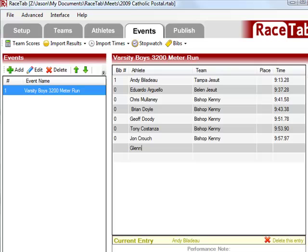Through the magic of television, I will fast forward to when I have finished typing these results.